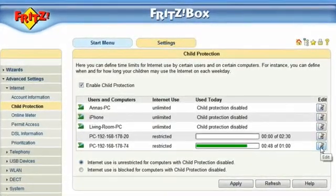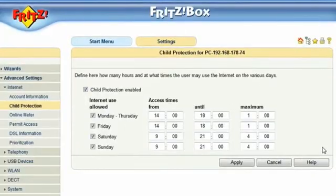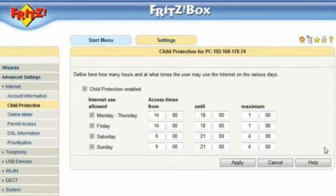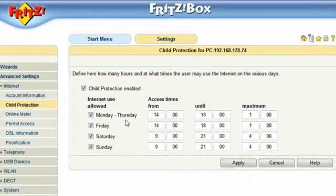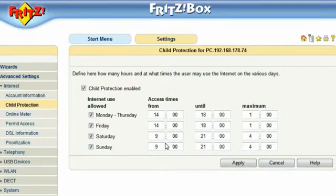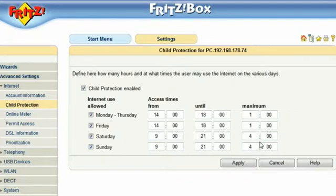Click Edit to view more details. Daniel, a youngster, is allowed to use the Internet during the week only between 2 and 6 o'clock in the afternoon. Over the weekend, he is allowed to use the Internet between 9 in the morning and 9 in the evening. The duration is also restricted to 1 hour per day during the week, and over the weekend he is allowed 4 hours as an alternative to the monotony of watching television.